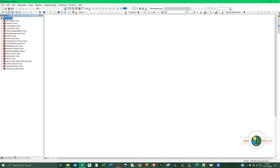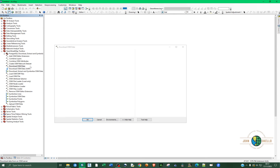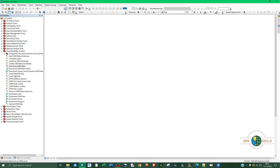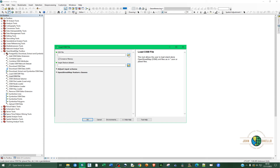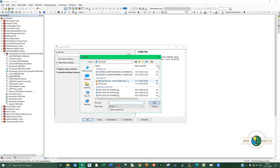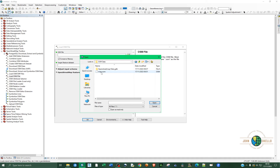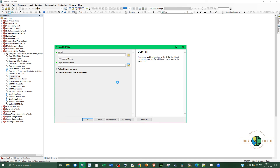Open the Catalog again and go to the OpenStreetMap Toolbox. Click the plus sign to expand it, then double-click on 'Load OpenStreetMap File'. Click on the input field and navigate to the location of your downloaded OSM data. Mine is on the Desktop — click Open.